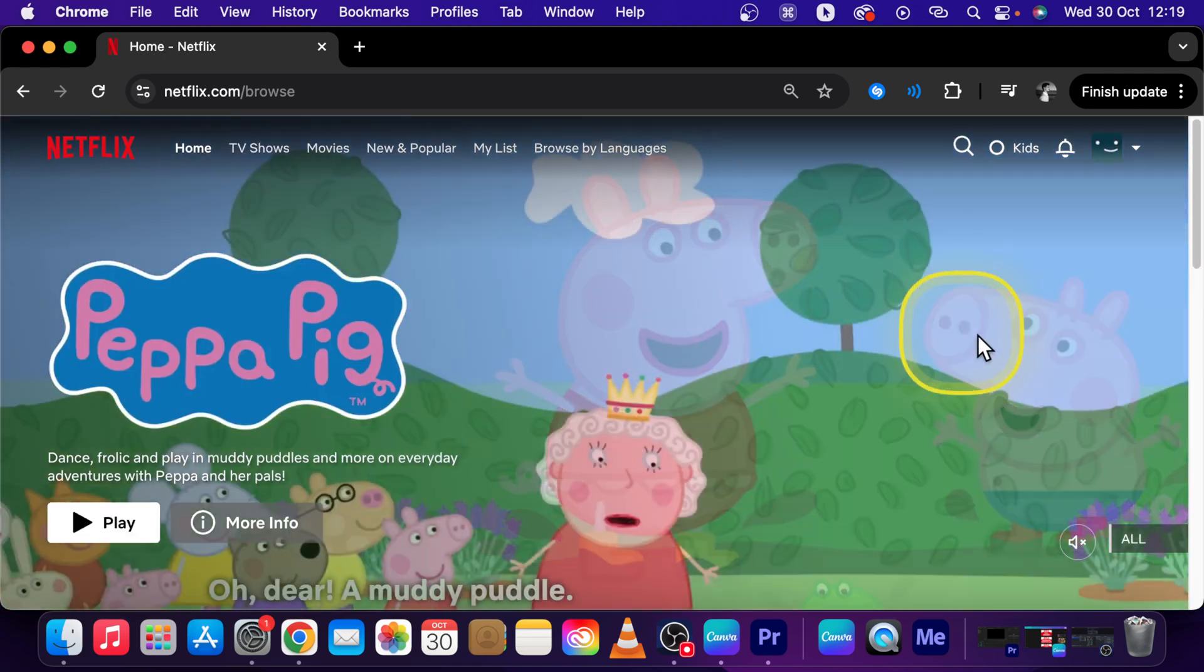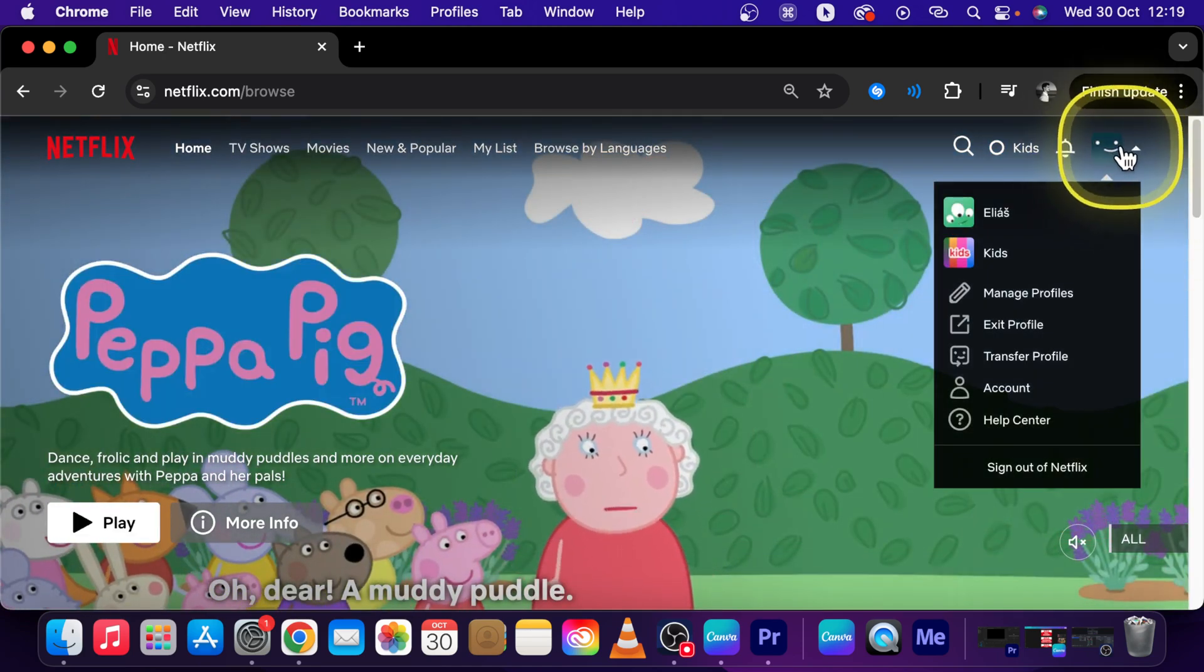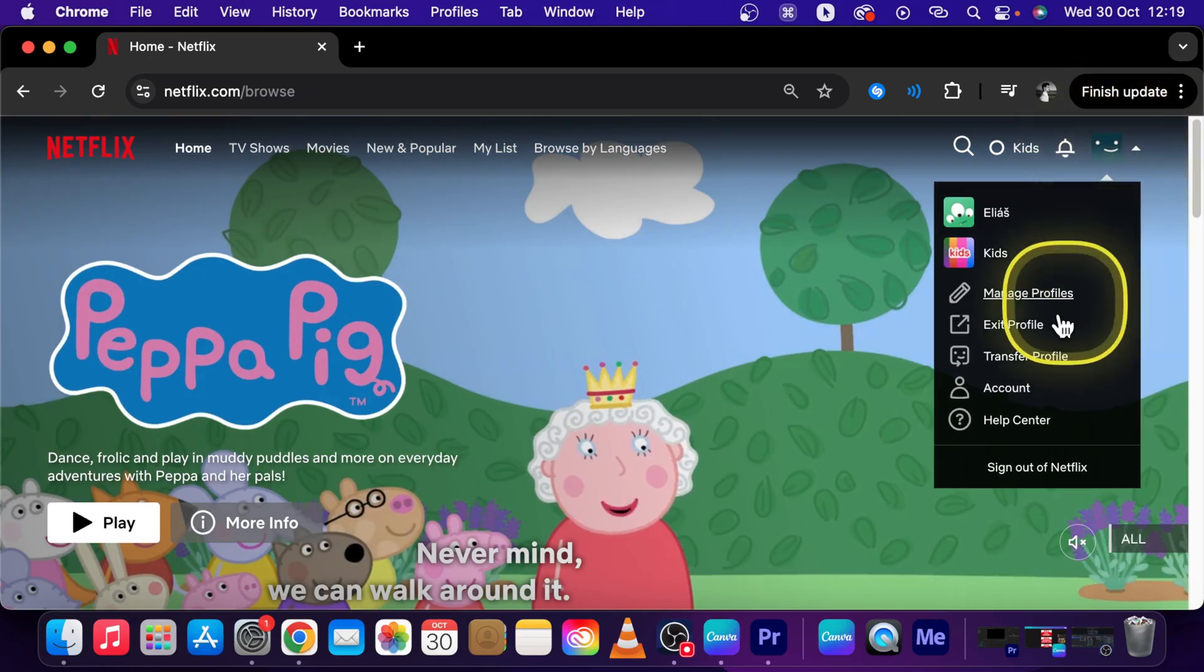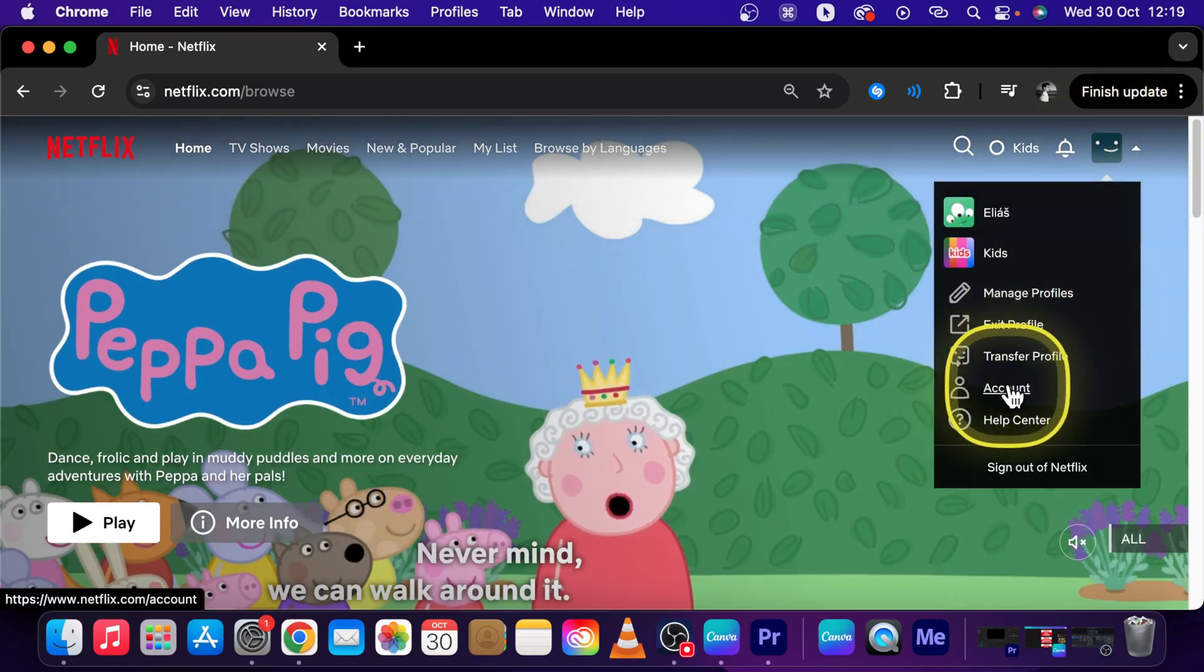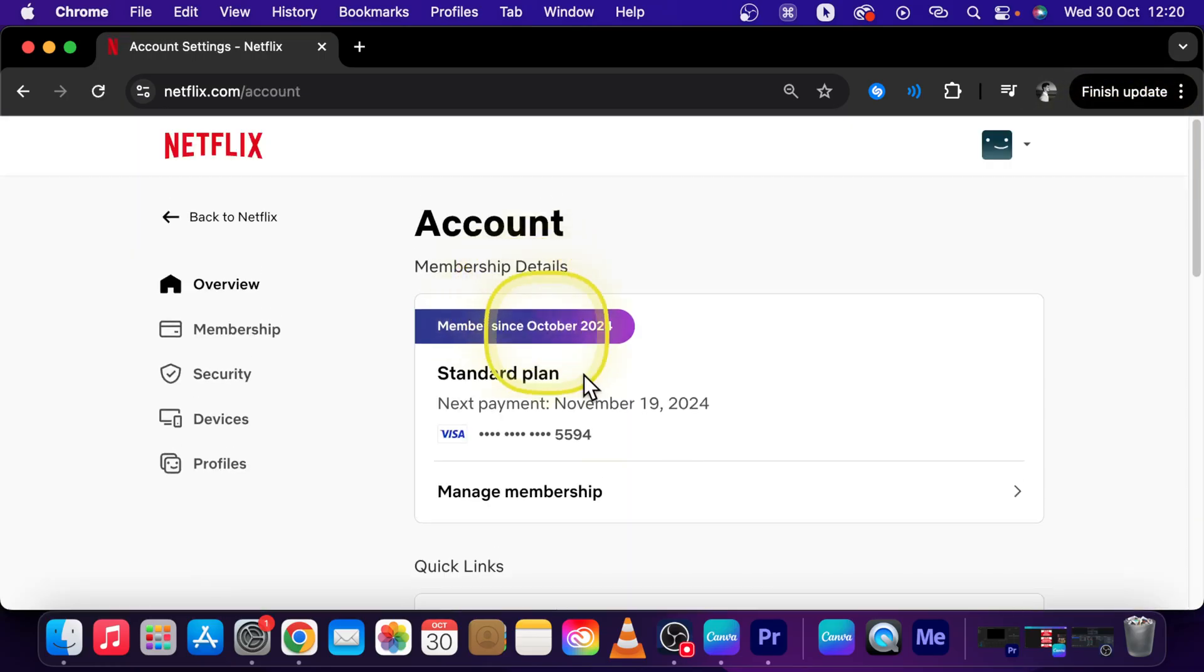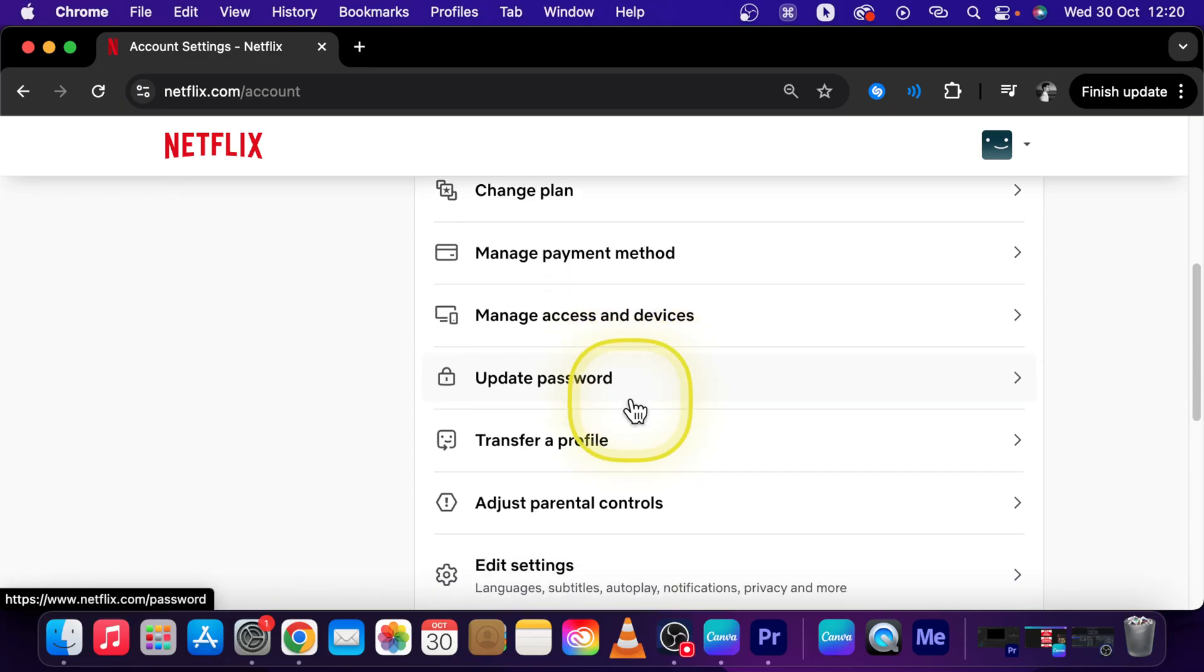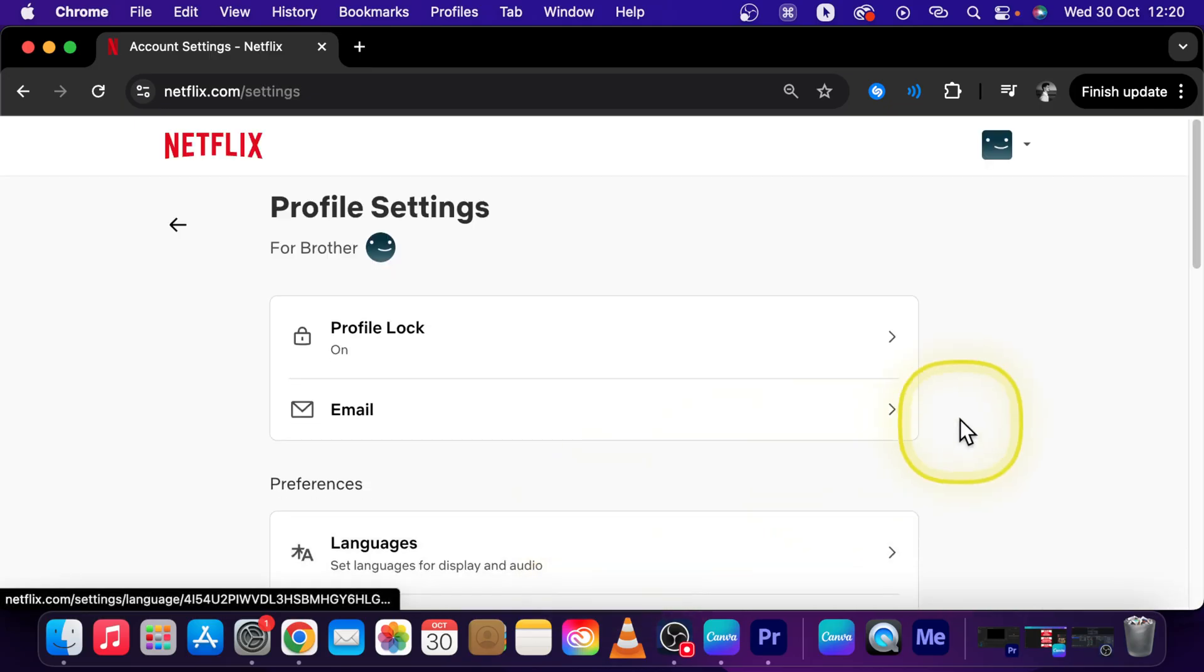And in order to remove it, go to account and click right here on account. Scroll down until you see edit settings. Click on that as well.